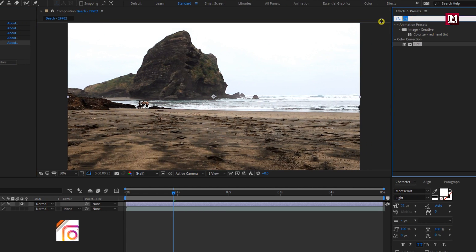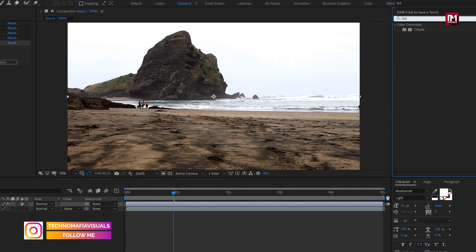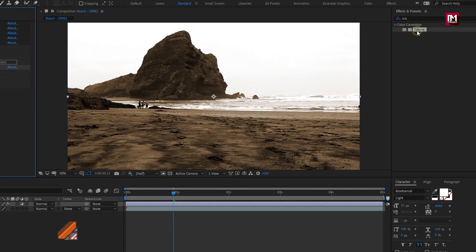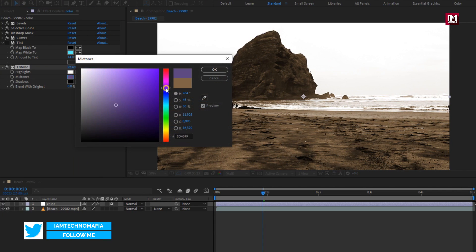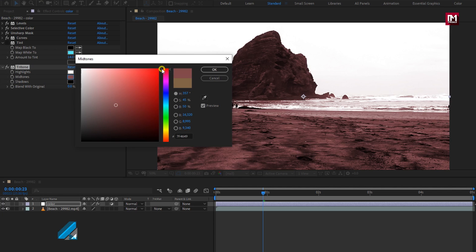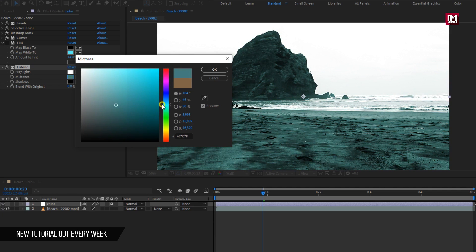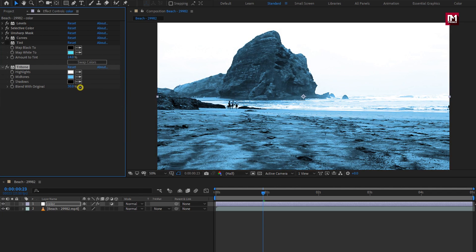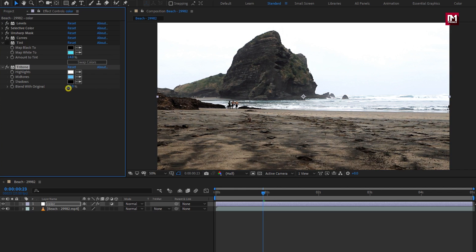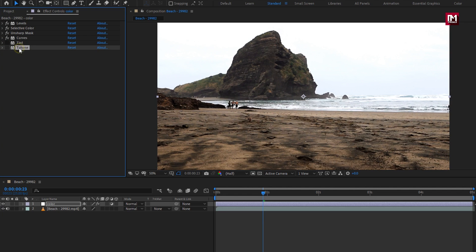If you want, you can also add the Tritone effect. Set the mid-tone color and then adjust the blend value. You can see its effect on the footage. If you don't need any of these effects, you can remove them.